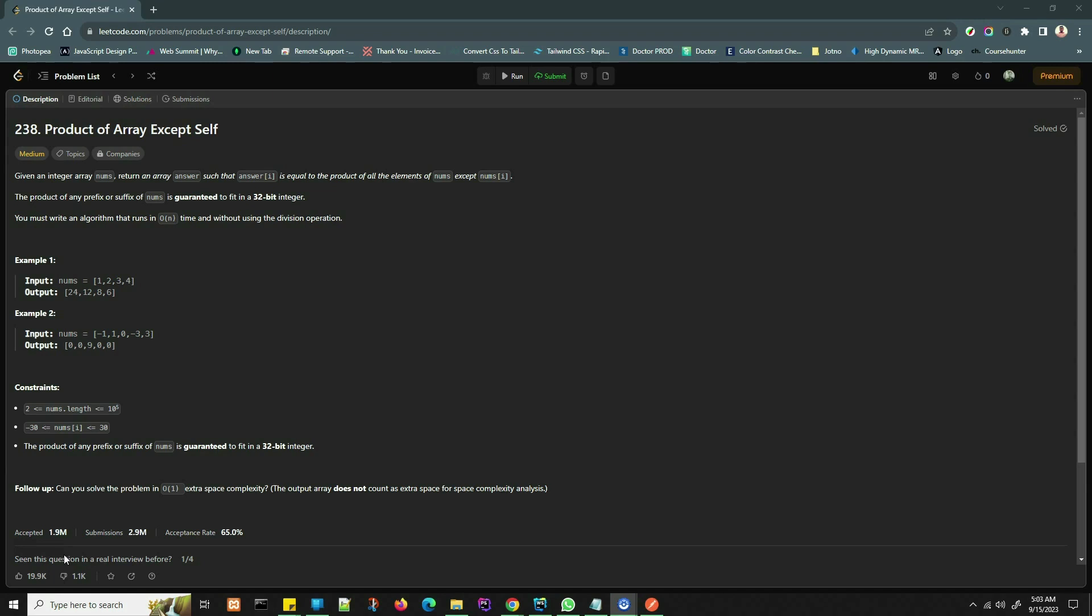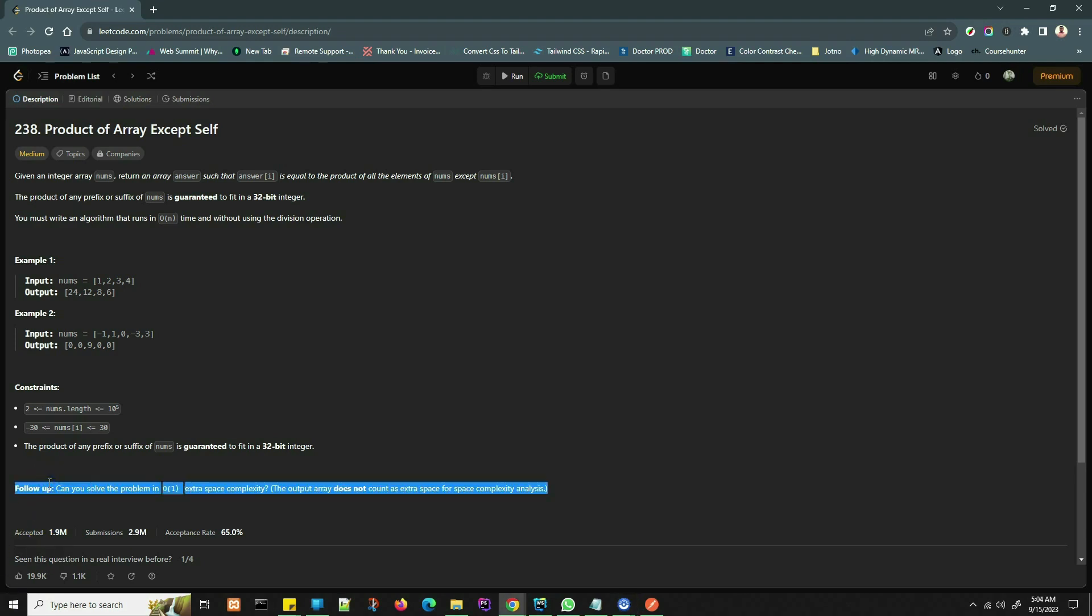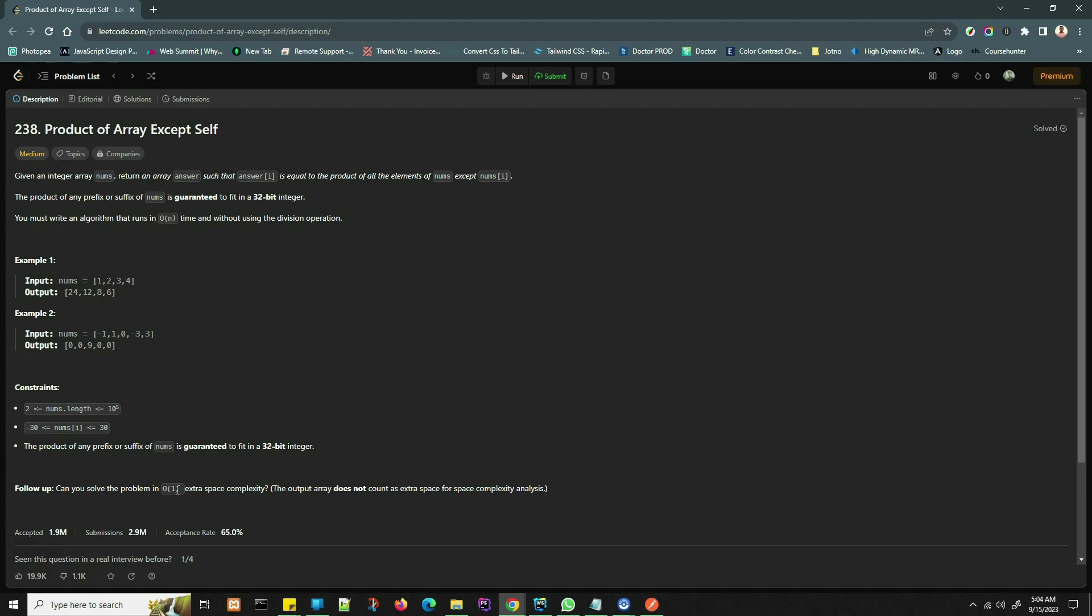You must write an algorithm that runs in O(n) time and without using the division operation. Let's jump to the code and we'll ensure it runs in linear time without the division operator. There's also a follow-up: can you solve the problem in O(1) extra space complexity? We'll try to make sure our solution achieves that as well.